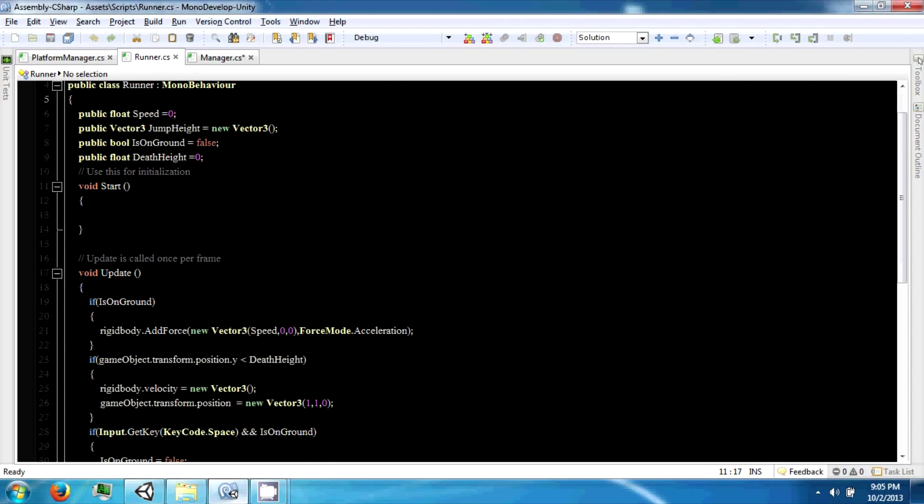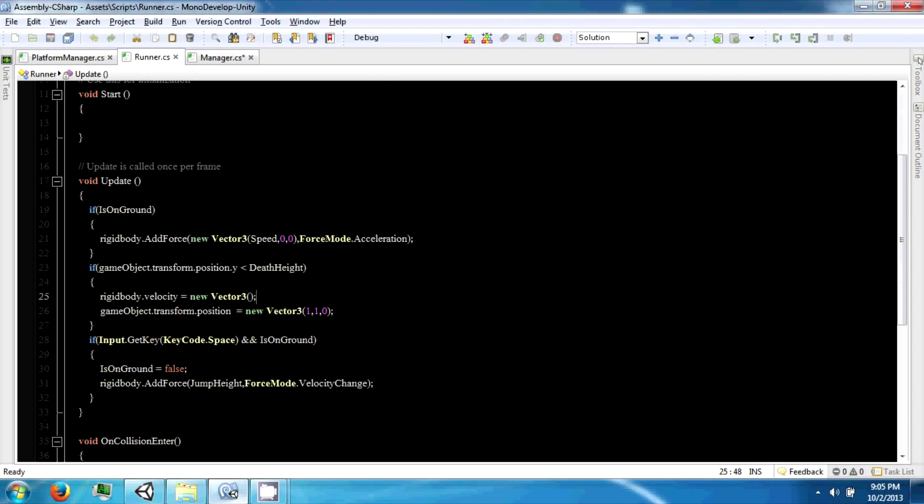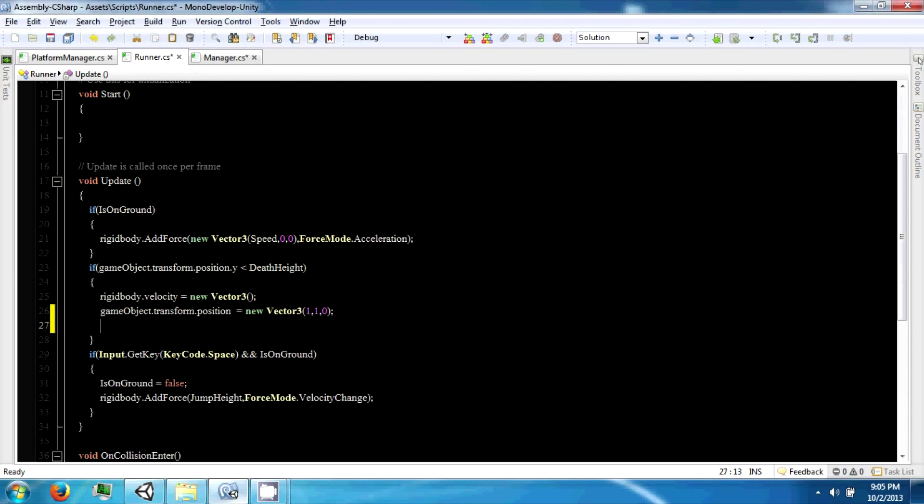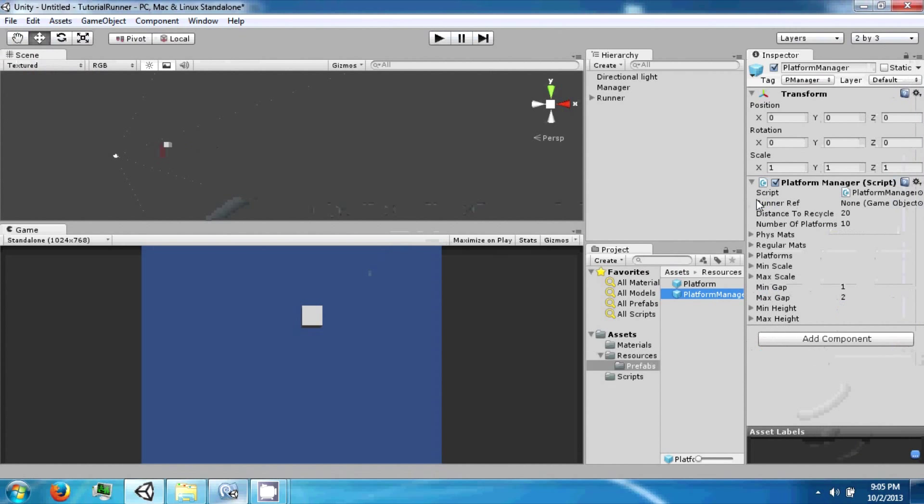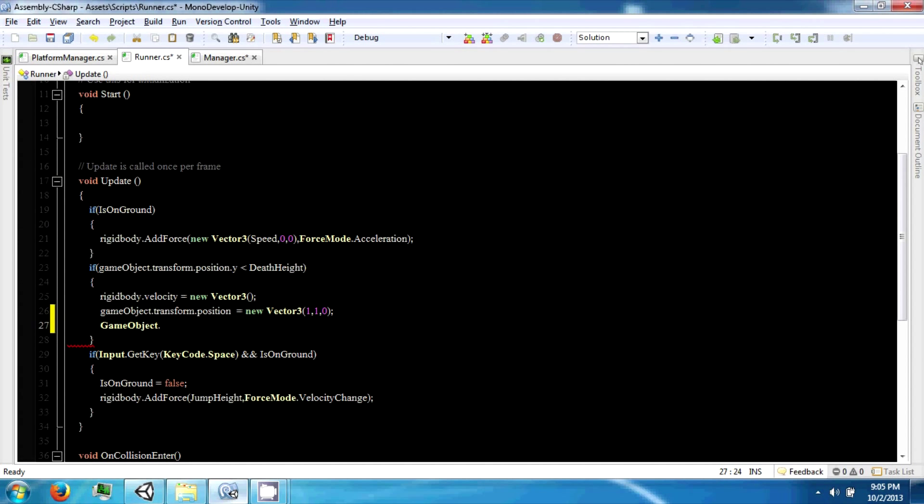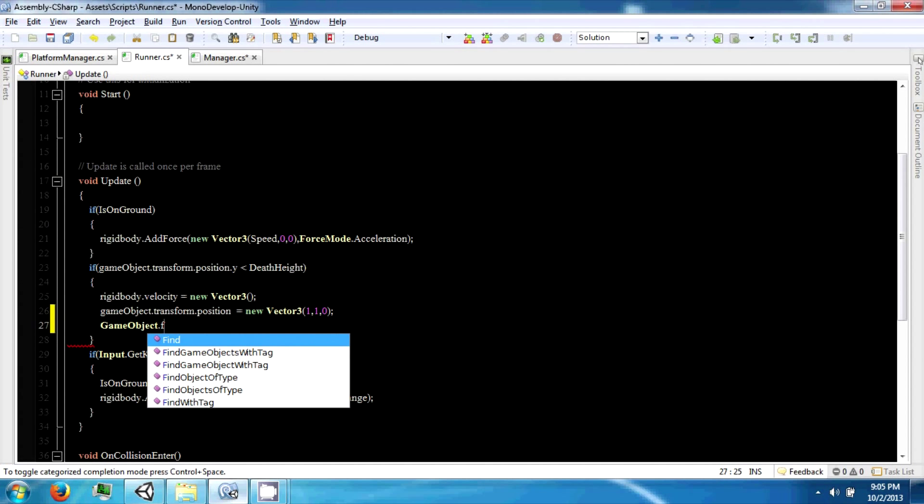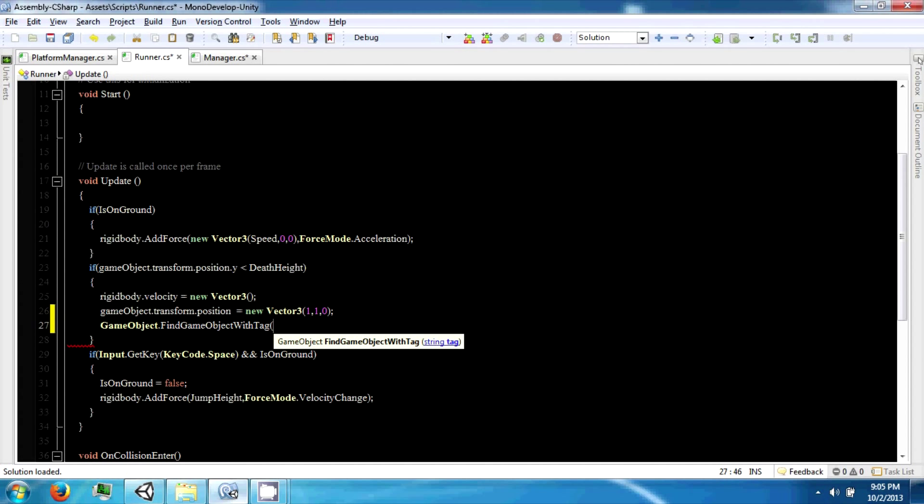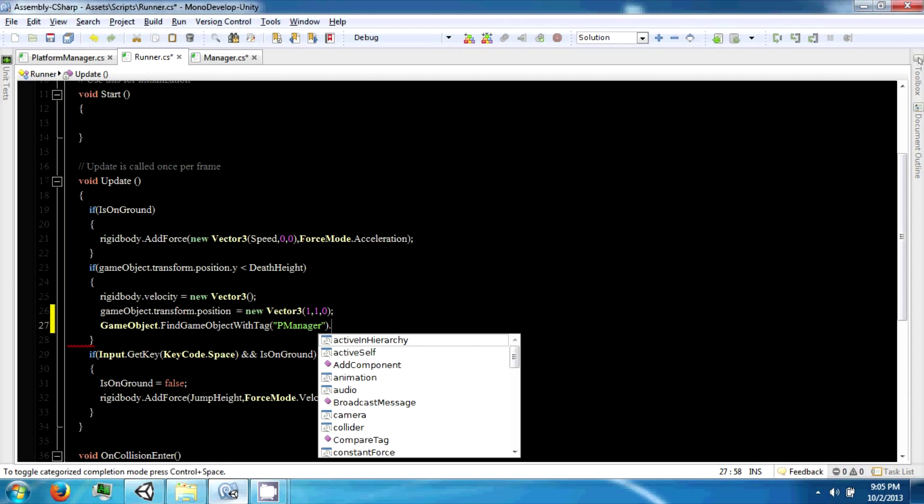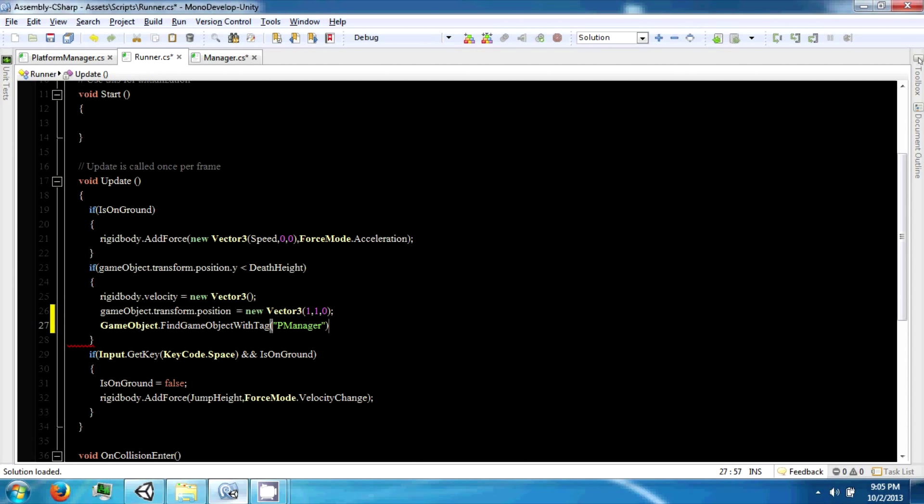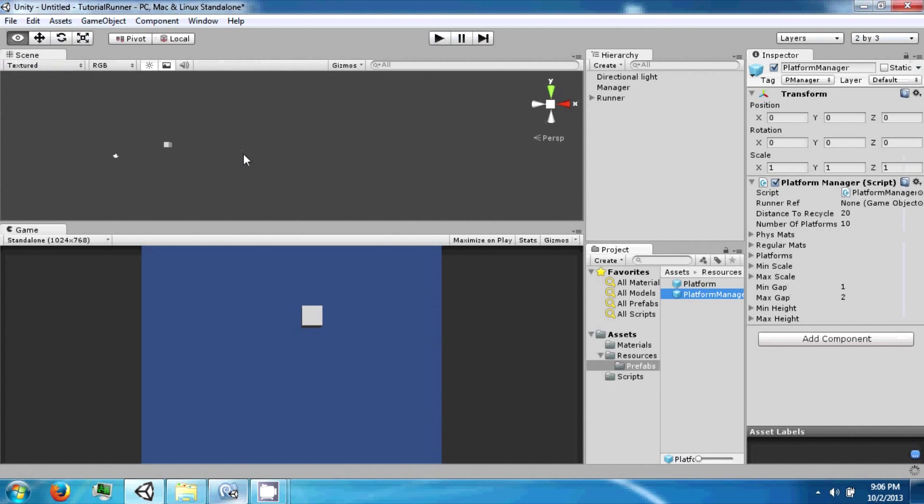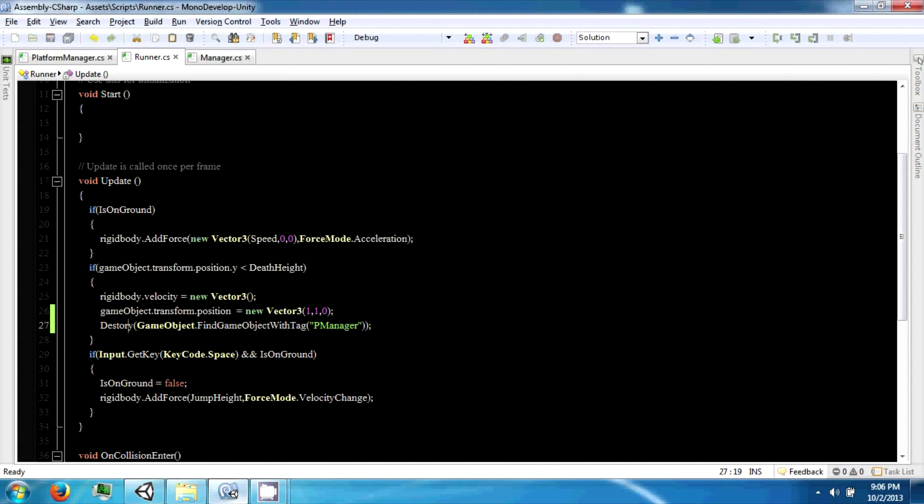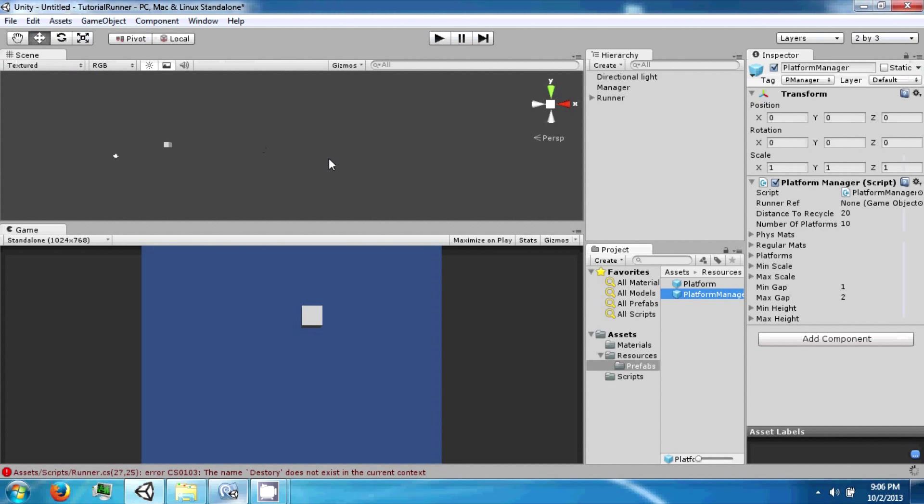Now before we reset it, we want to destroy the old one. And when we die, we're going to find it and then we're going to destroy it, which is why we named it p manager. And Unity has a function called destroy, and it takes a game object as an argument, as long as I spell anything wrong.